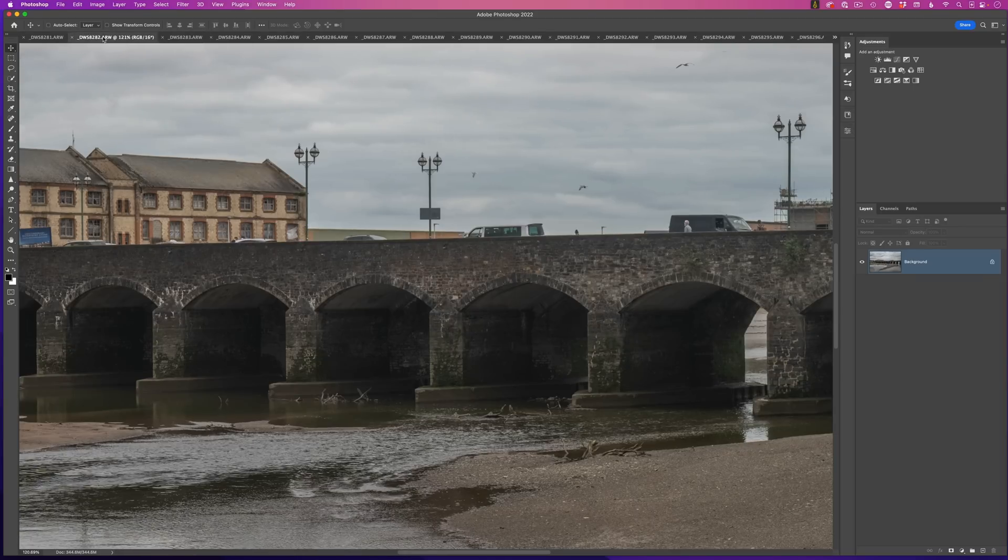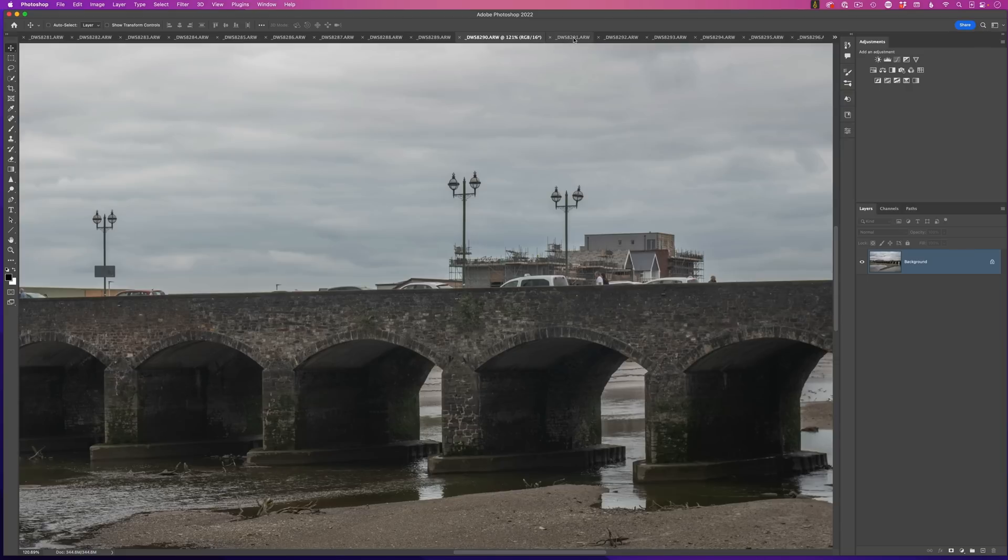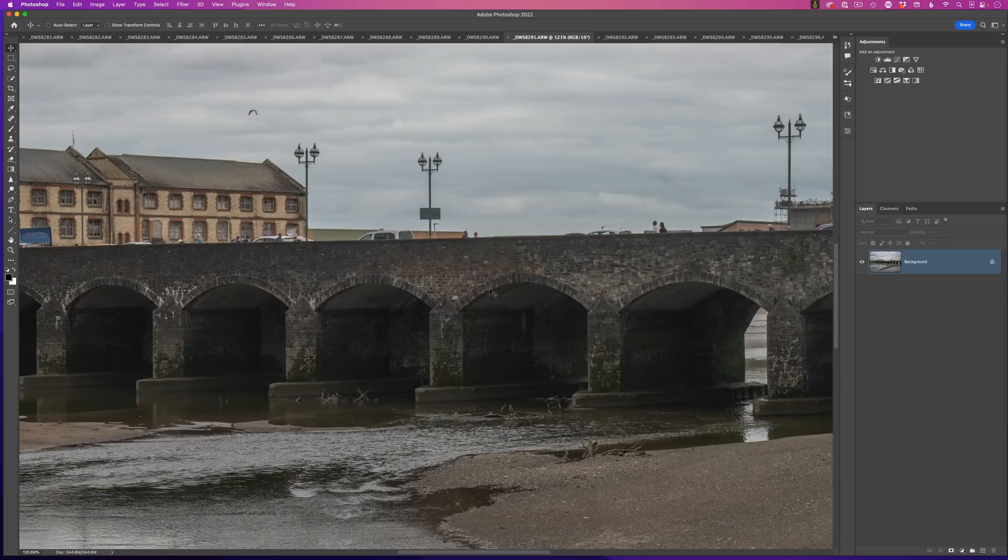Now if you remember from the last video, the first part of the technique is where I need to create a document with each of these images, one on top of the other in the layer stack.